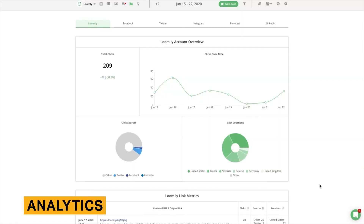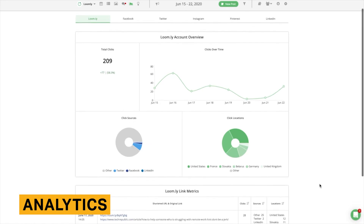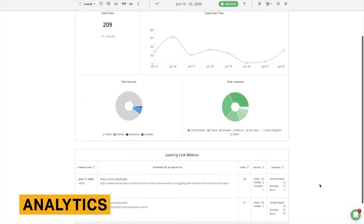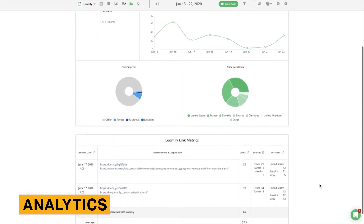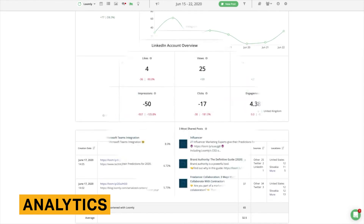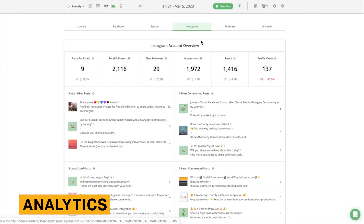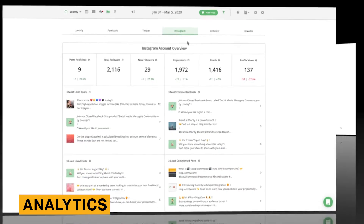Loomly comes with a solid analytics package that provides data for individual posts, each social media profile, and for all social media profiles in aggregate. All data can be filtered by date range. For each post, Loomly shares an image of the post along with stats on reach and engagement. And for each profile, Loomly shares performance data on your most successful posts.